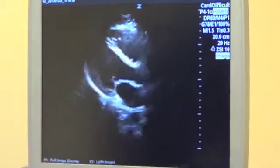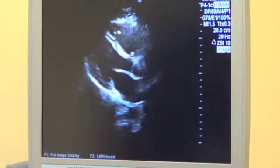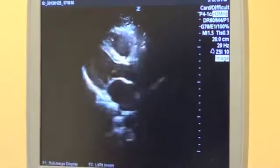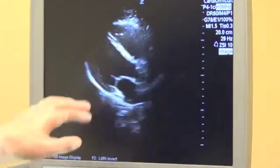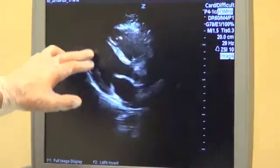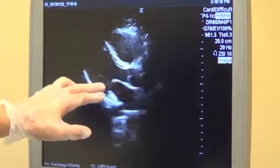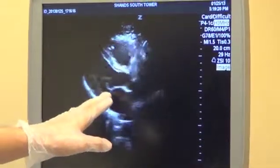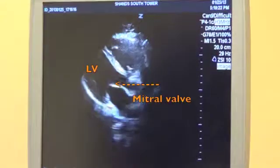Now we have an optimal left ventricular long axis view. We know this because the left ventricular cavity is well visualized, including both the mitral and the aortic valve.